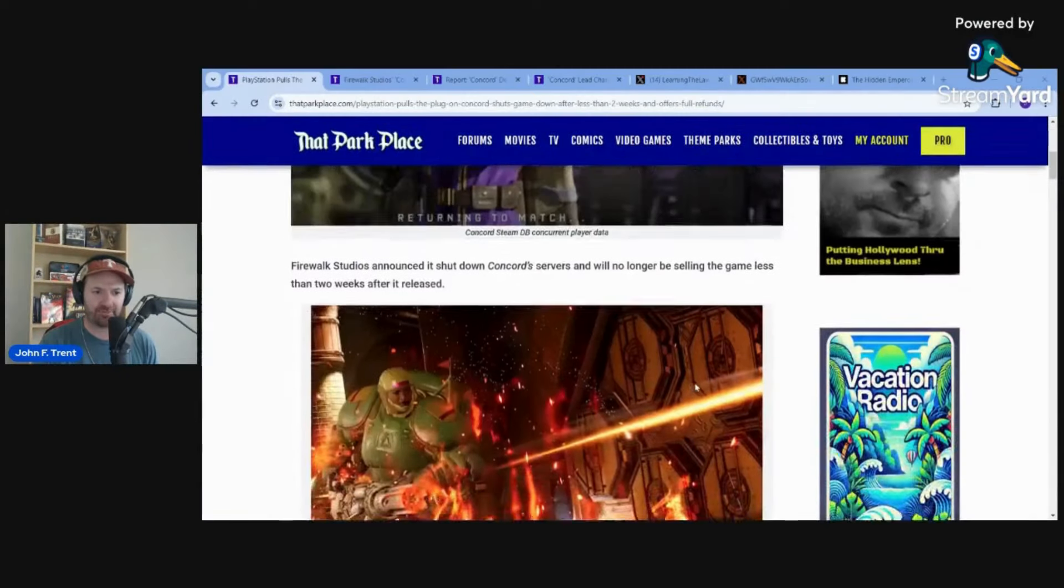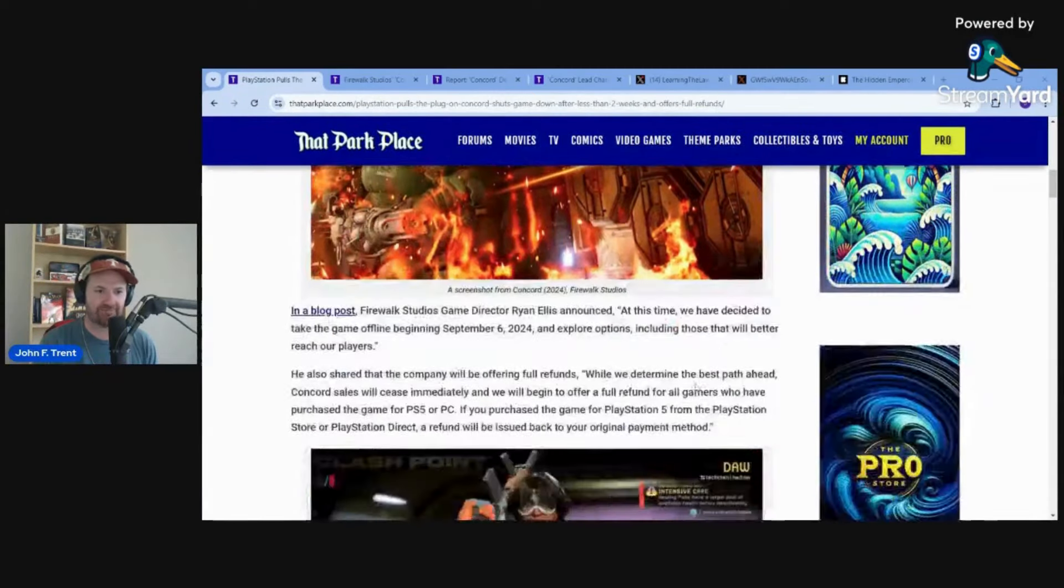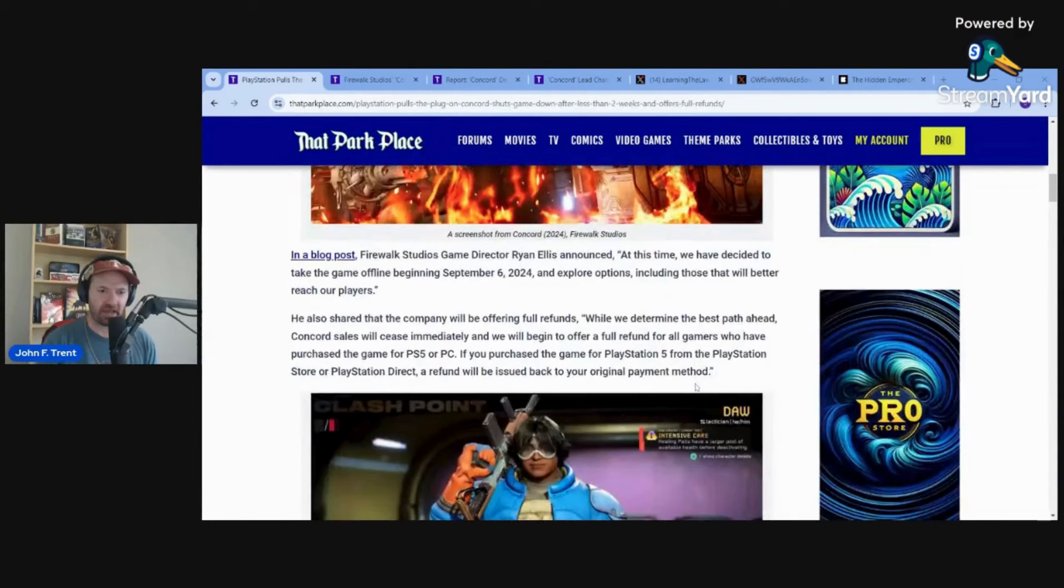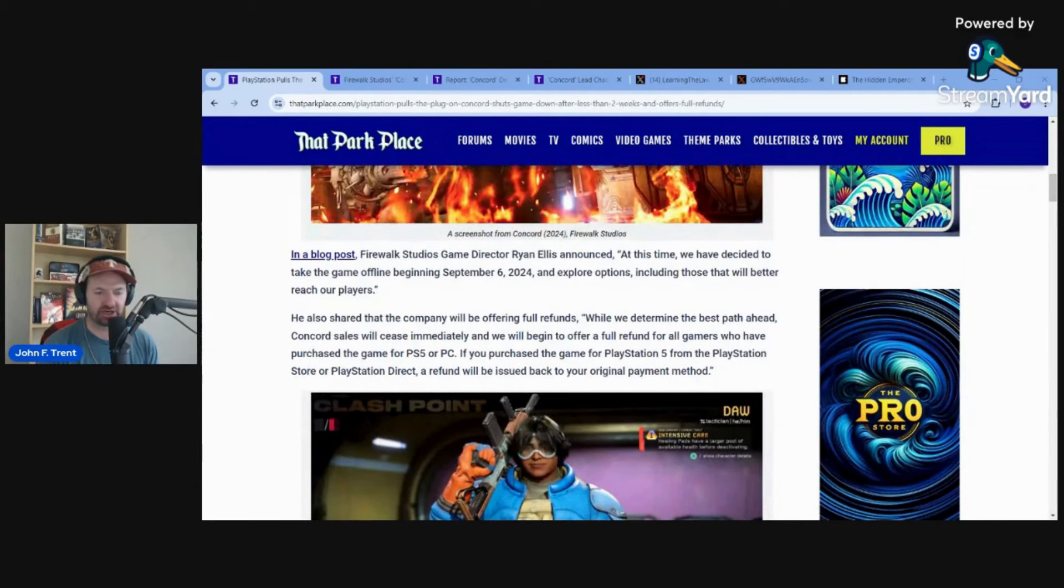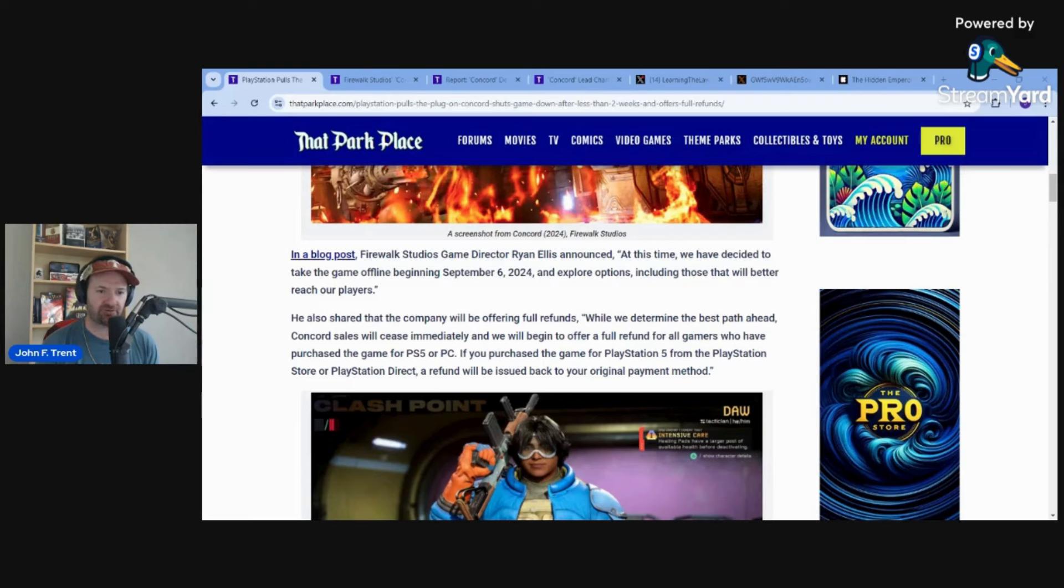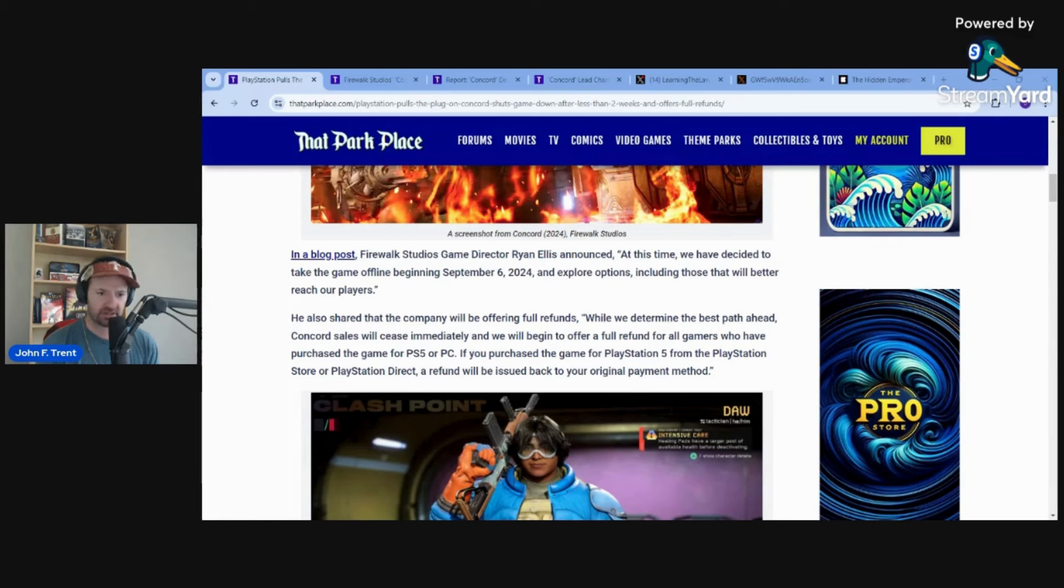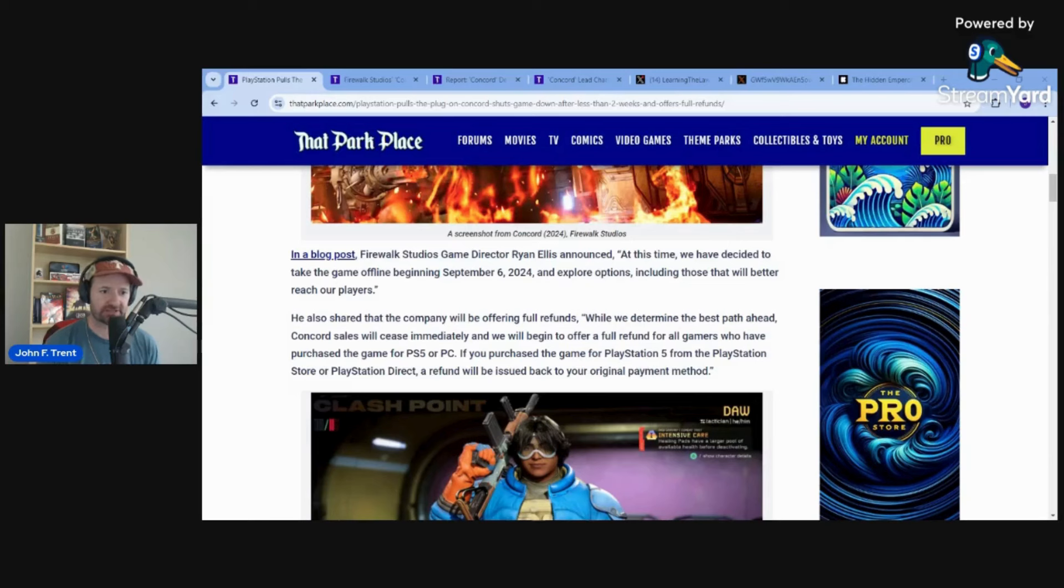Wrote this up over at ThatParkPlace.com. Firewalk Studios game director Ryan Ellis announced the game was shutting down in a blog post on the official PlayStation blog. He wrote this: At this time, we have decided to take the game offline beginning September 6, 2024, and explore options, including those that will better reach our players. I think it's already been shut down now. I went on Steam. You can't even find Concord anymore. It's no longer listed.